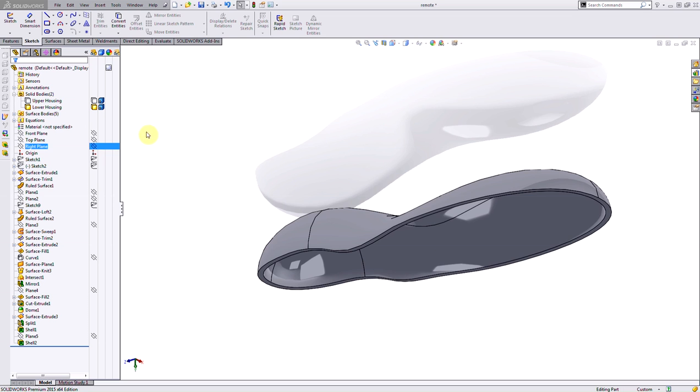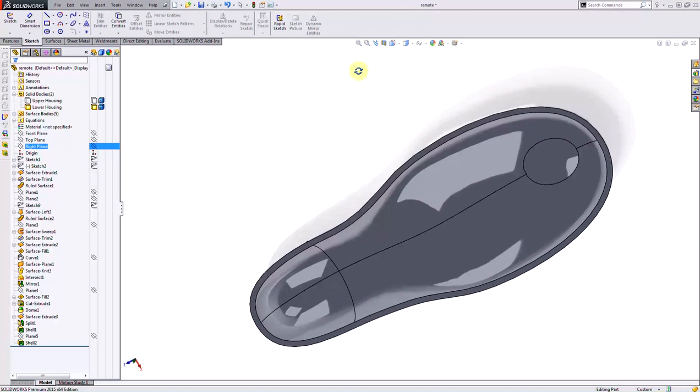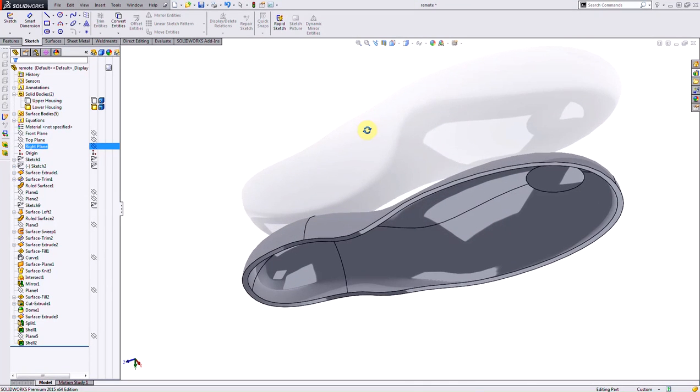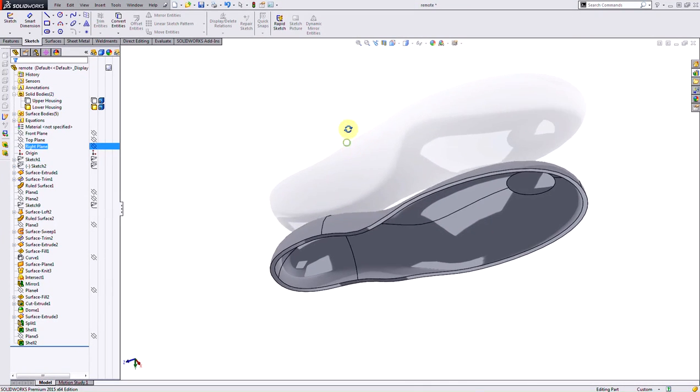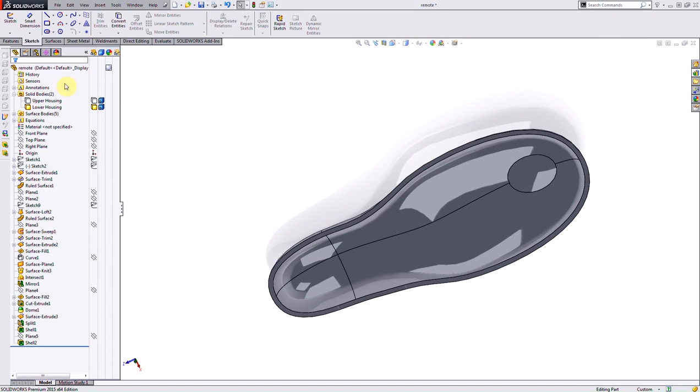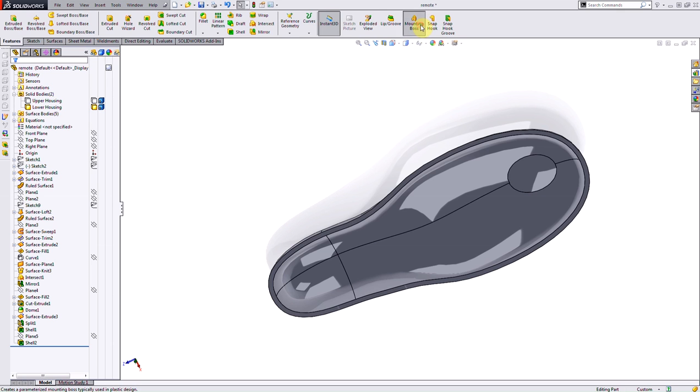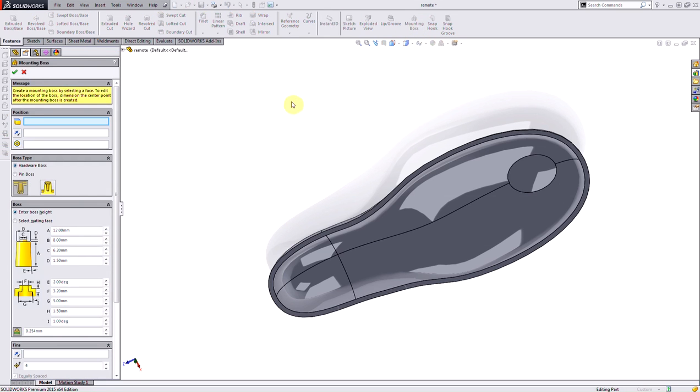I've got this model which is a hollow plastic shell, and I'm going to add my mounting boss portion in here. I can jump into my features and in my command manager click on the mounting boss command.